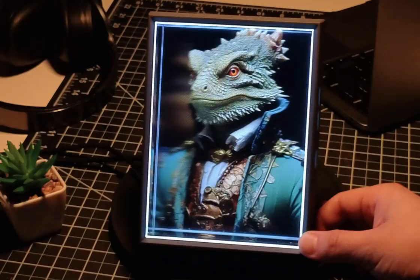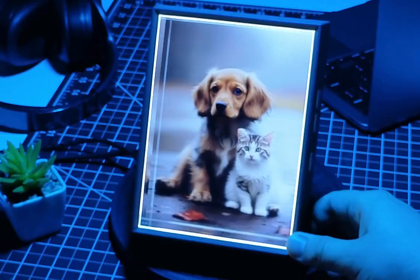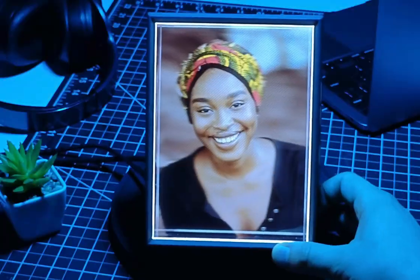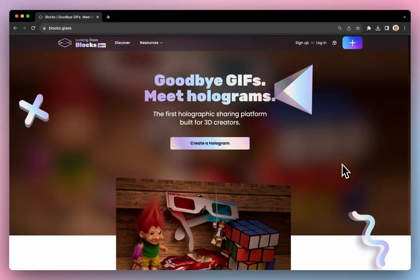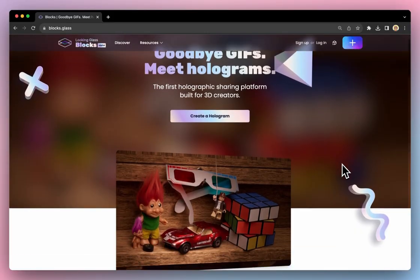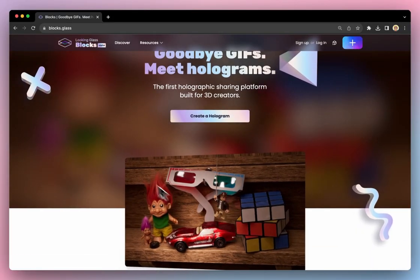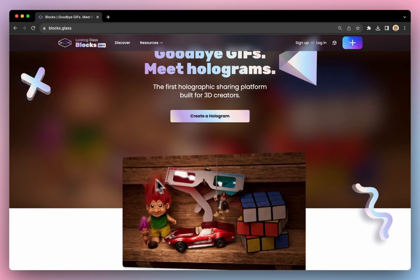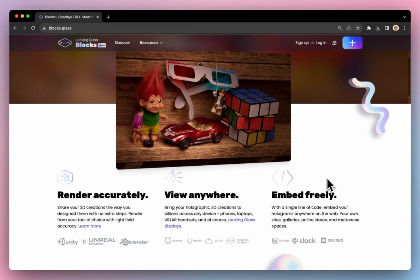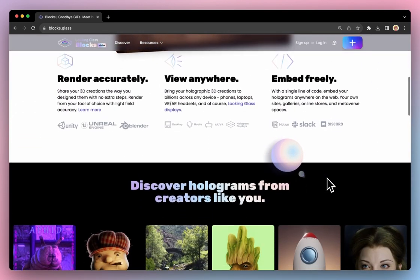In this video, we'll show you how to make any image 3D in seconds using Looking Glass's Image to Hologram tool, now on Blox, a platform for creating and sharing holograms on the internet.